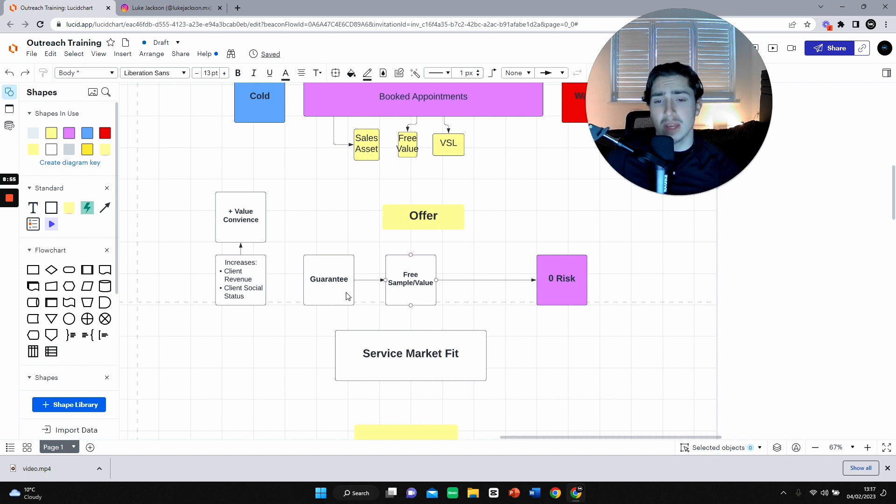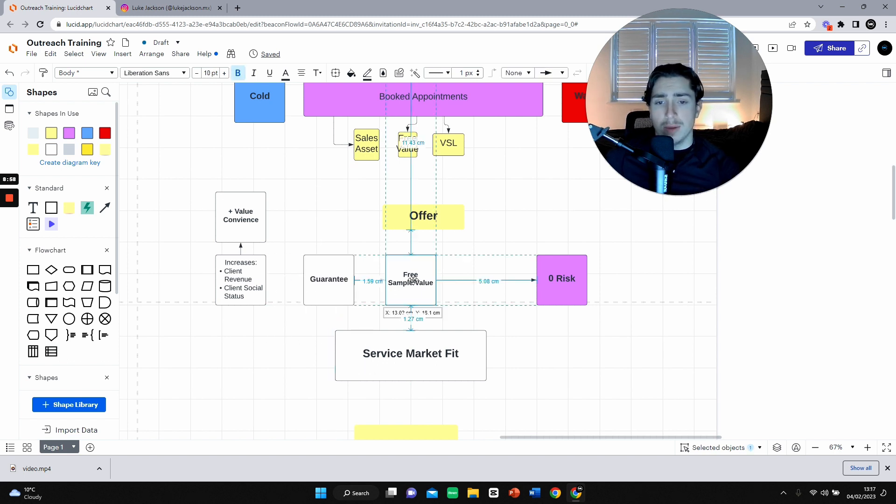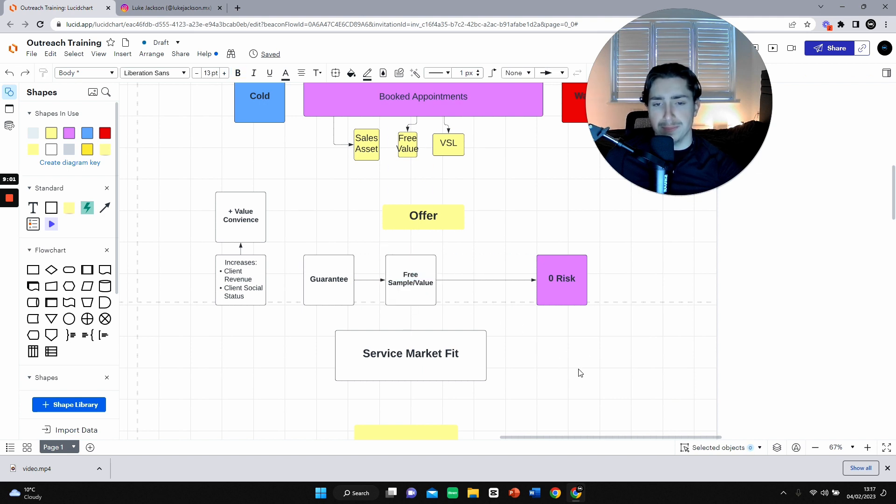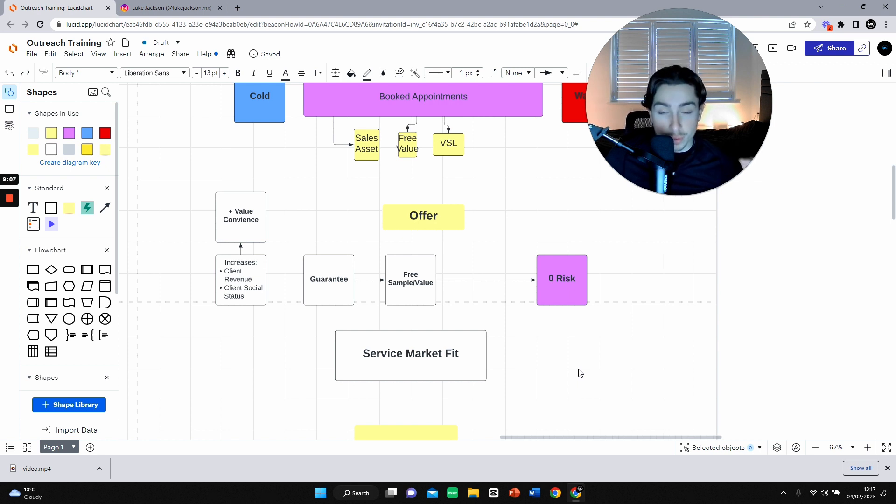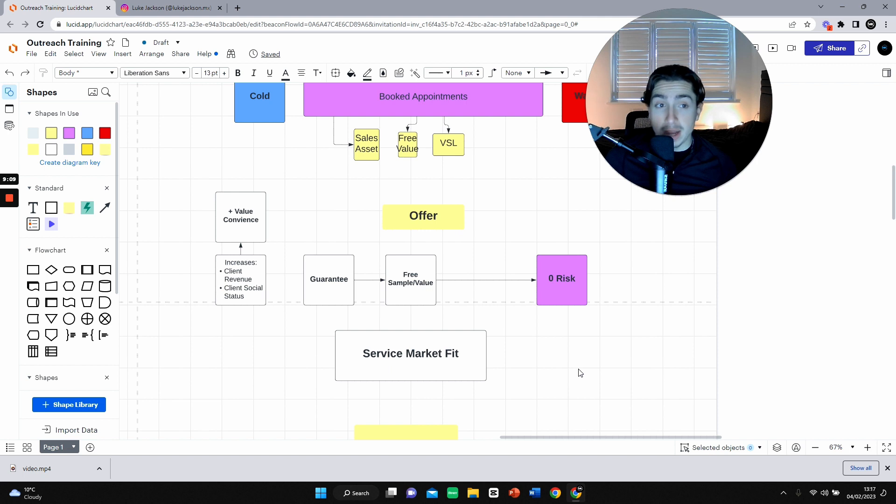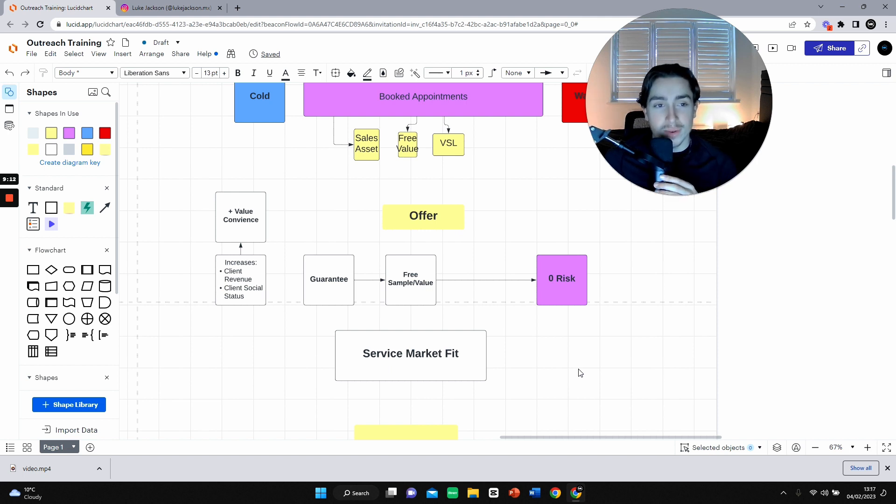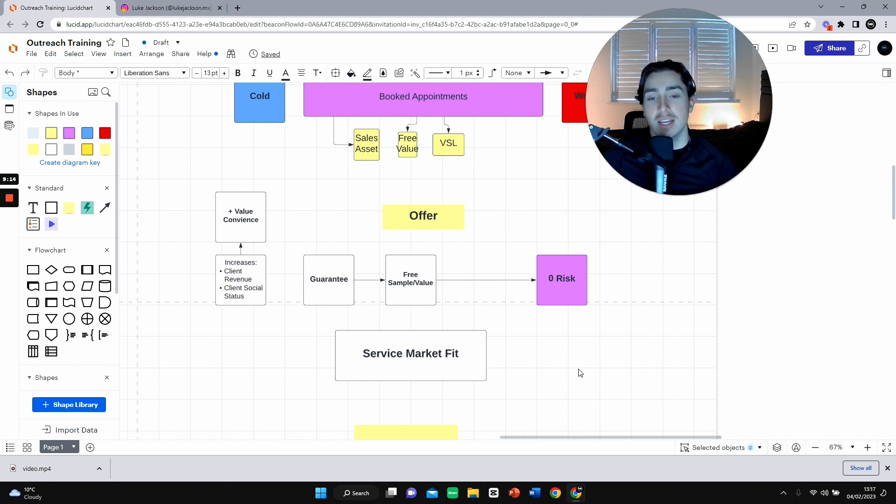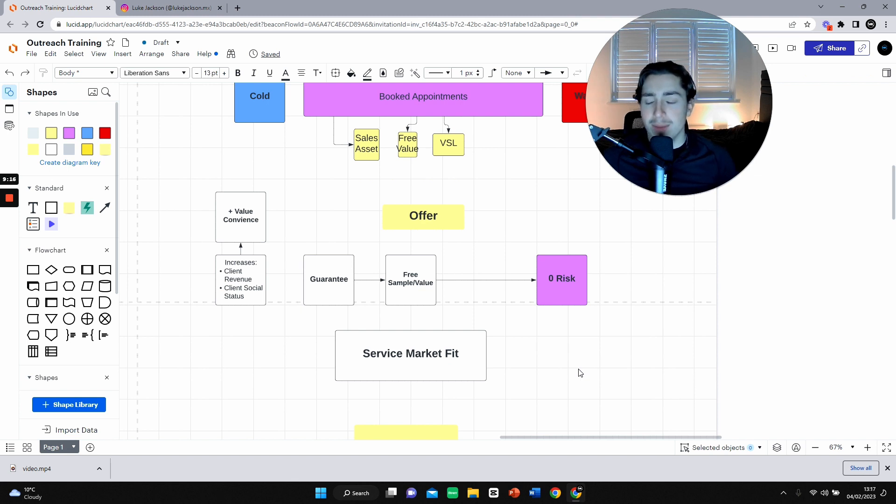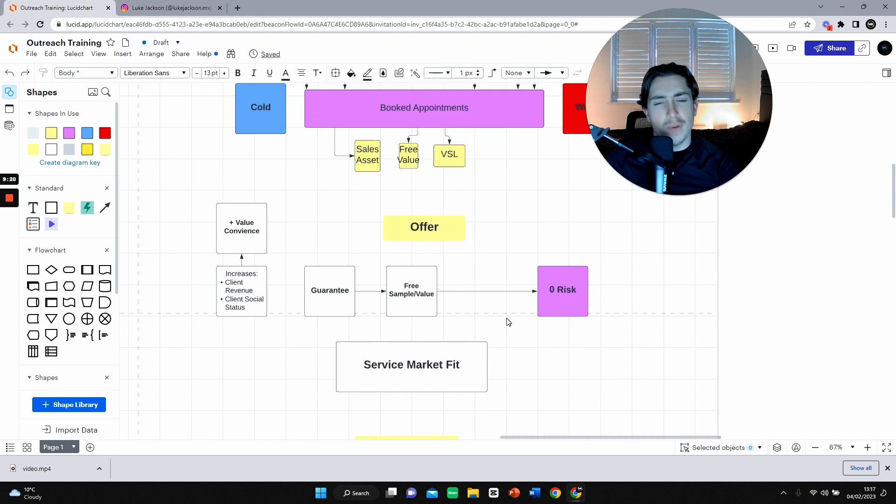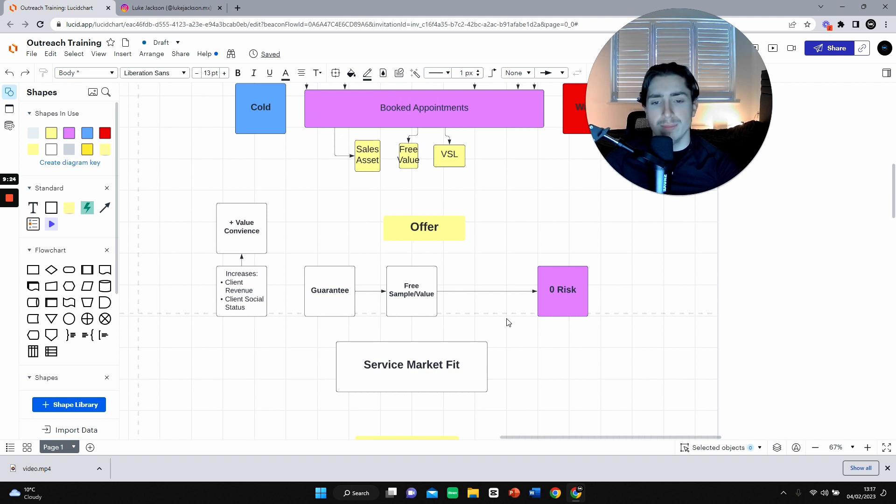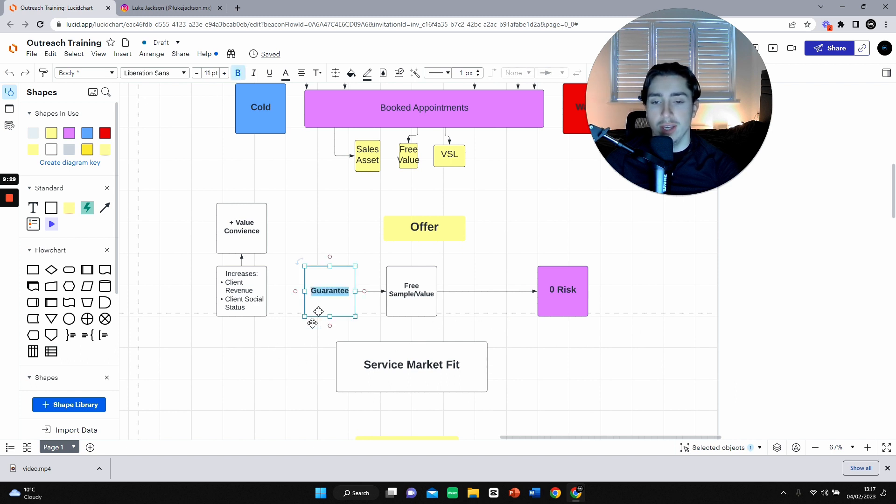To minimize this, we can offer a guarantee. We can also do a free sample slash value. This is a free short, a free video going over how that works or how you can improve your business, a free logo that might look a little bit better. It's free value. This is how we're going to get into play the reciprocation tendencies law where they're going to feel like they need to give you something back.